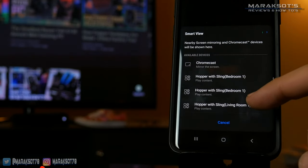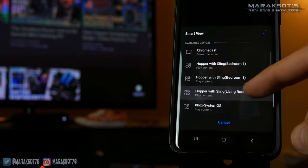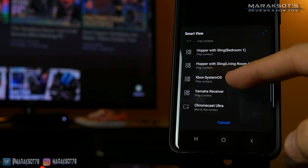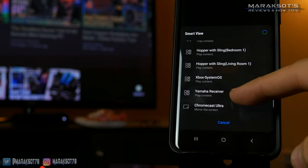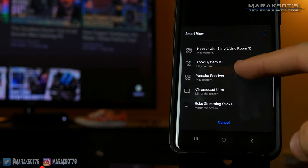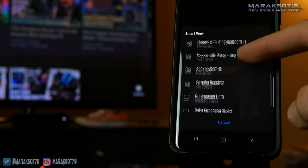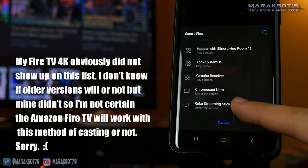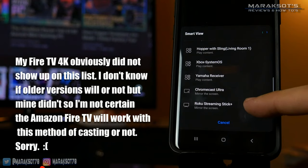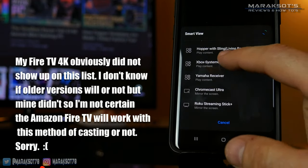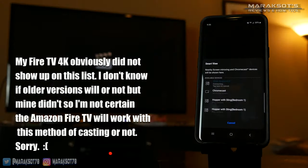As you can see here, I can share to my Dish Network Hopper, my Xbox One, my Yamaha Receiver, or even my Chromecast. If you have a Roku or Fire TV, those devices should show up on this list as well. Tap the device you want to share to, and boom — you're done!